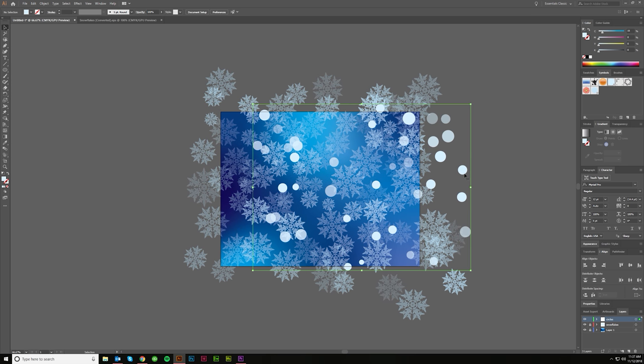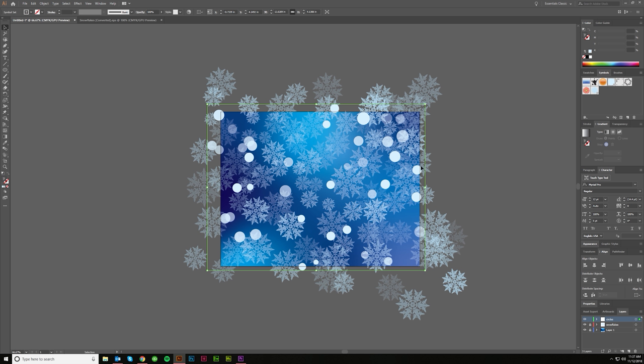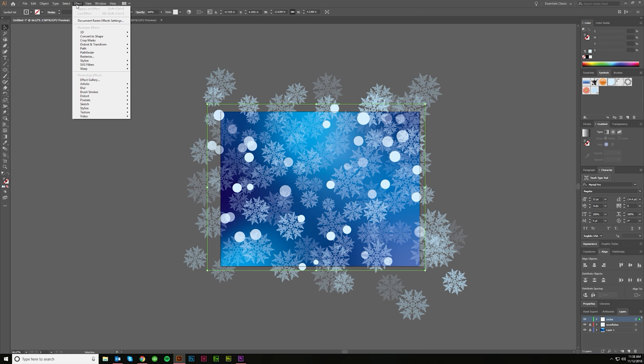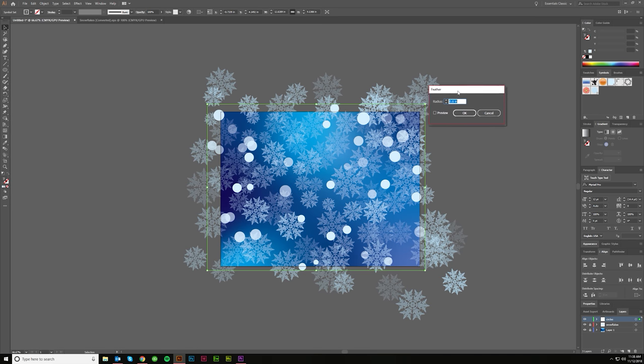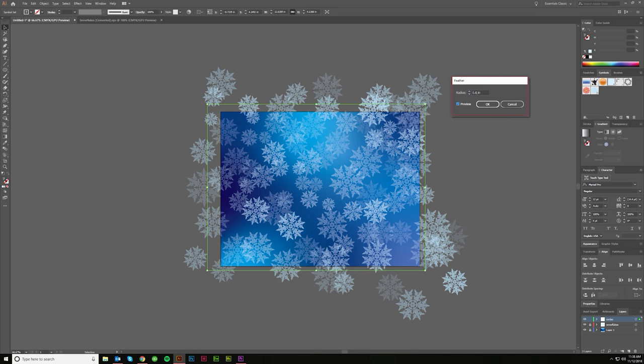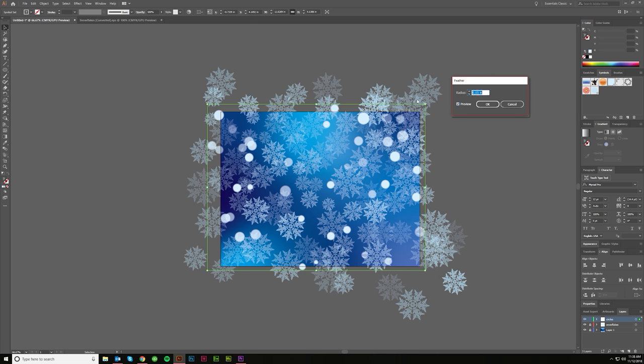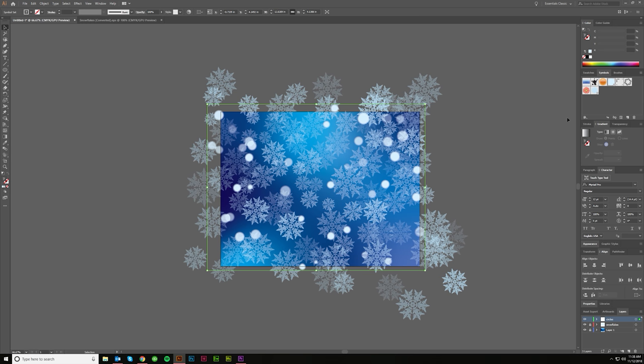Okay. And then the next thing I really think I want to do is I'm going to add a little feather to it. So effect, stylize, feather. And let's just see what that looks like. It's going to be too much. I figured as much, let's try a little bit less. 0.05, 0.075. All right. That looks pretty good right there. I'm going to say okay.